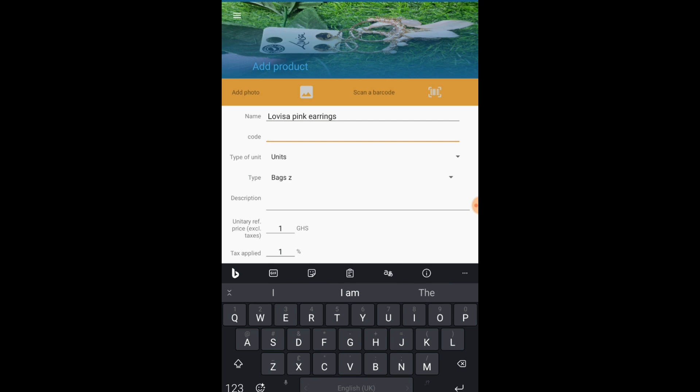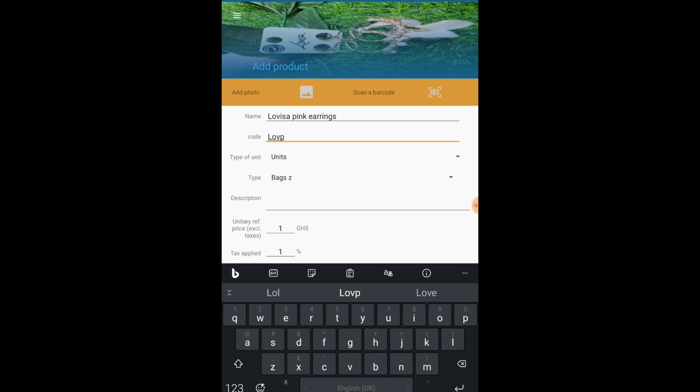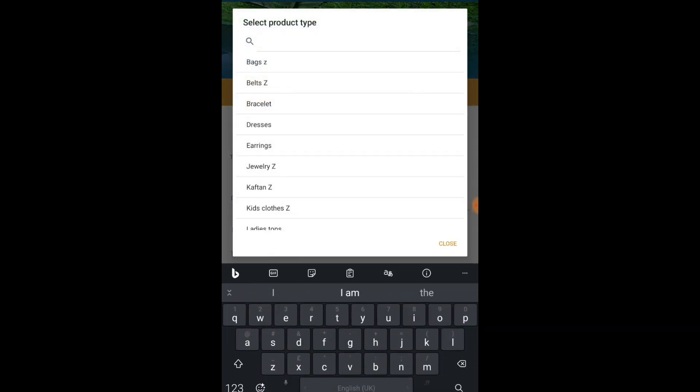Now it's going to ask me for a code. I make up the code as well. If you have particular codes you can do that.